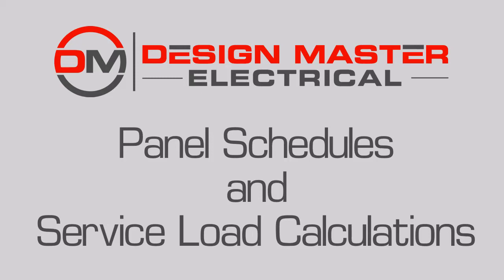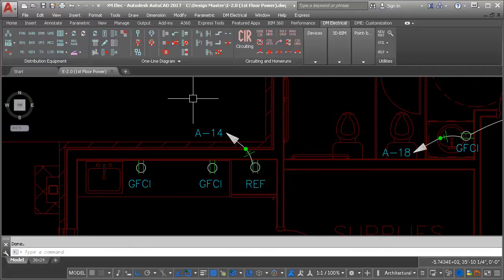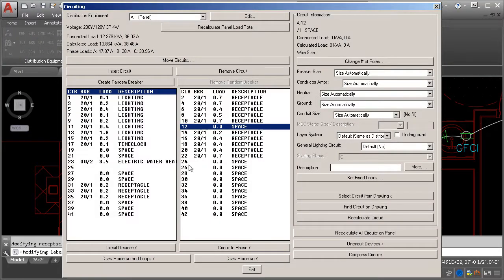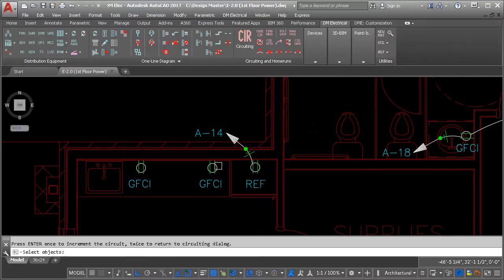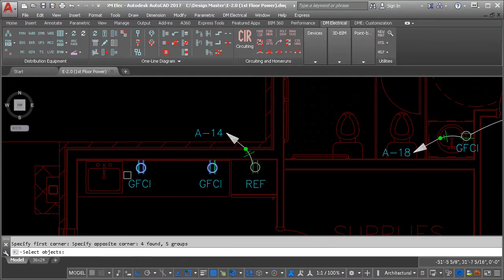Let's look at how you can create panel schedules and calculate panel service loads in Design Master Electrical. Connect a device to a panel and it gets added to the panel schedule.